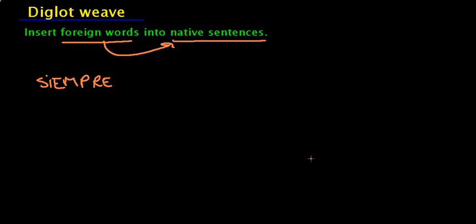Well, what does Siempre mean? I think it's easy. Always.